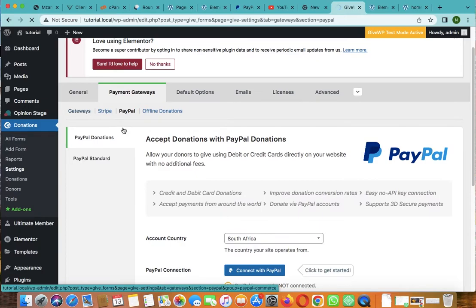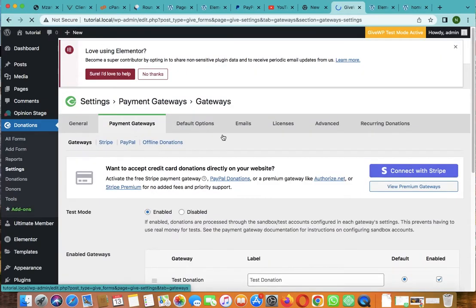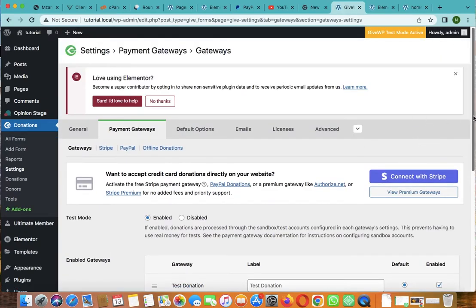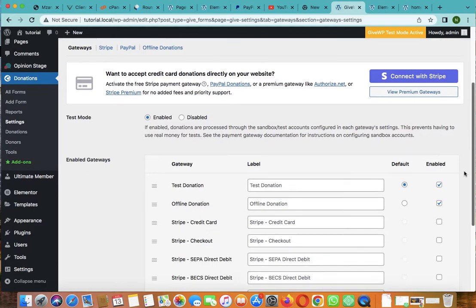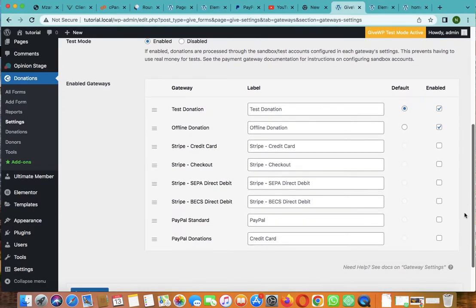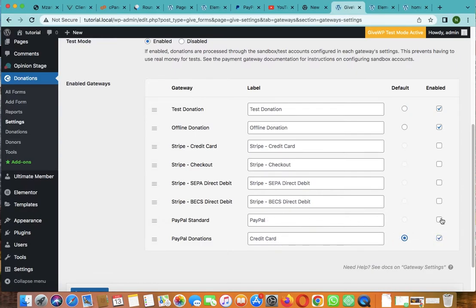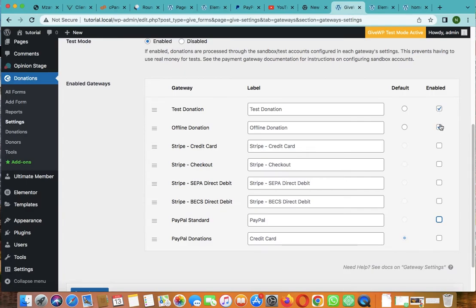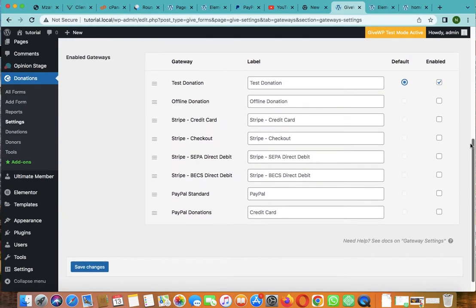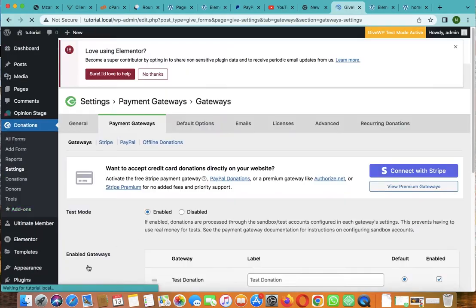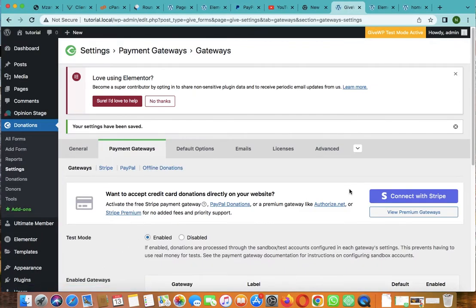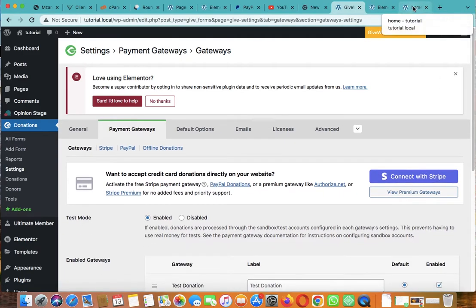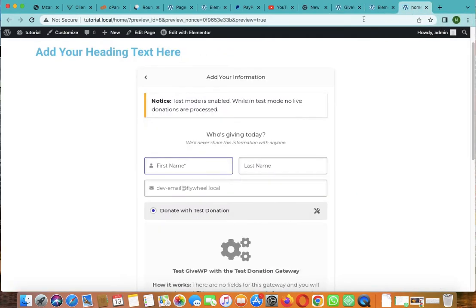Once it's connected, everything will be there. Then you go back to gateways. Once you're done connecting your account, go back to gateways. Then you select that account, maybe PayPal donation. Then you can click as default with a credit card or PayPal standard. But I will go with test donation. Then let's click this one because it's just a tutorial, there's nothing much. Then click on save changes.